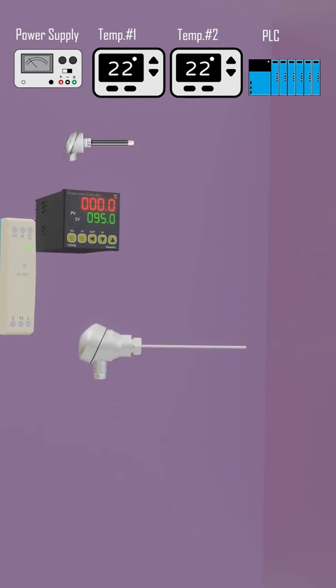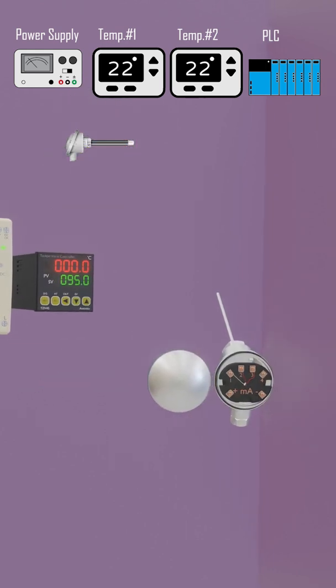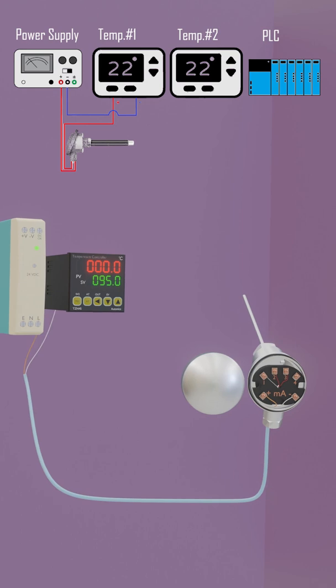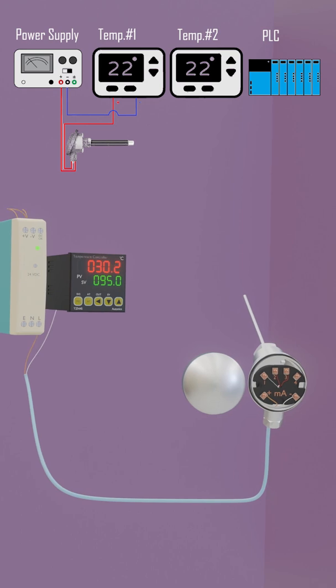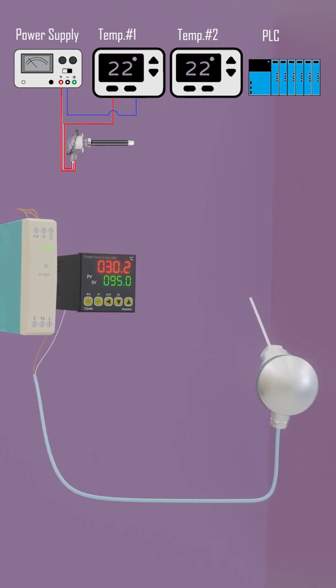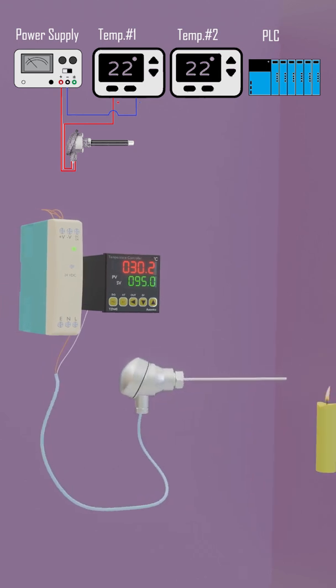We need a temperature controller and a temperature transmitter to sense the temperature. We will connect power supply wires and analog signal wires from temperature transmitter to the analog input of temperature controller to make a series loop.